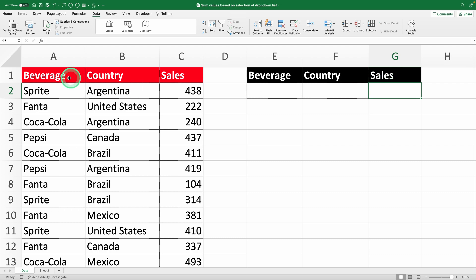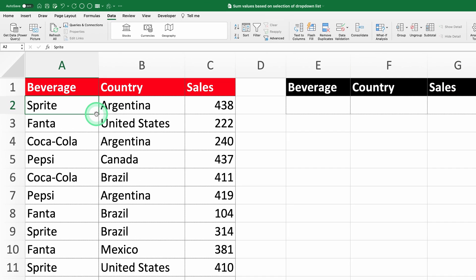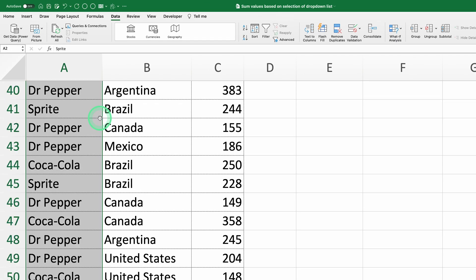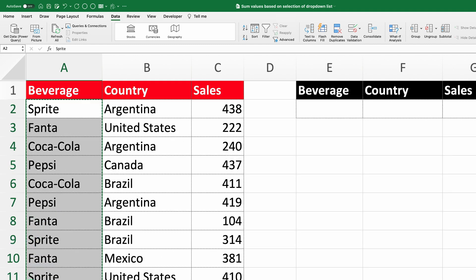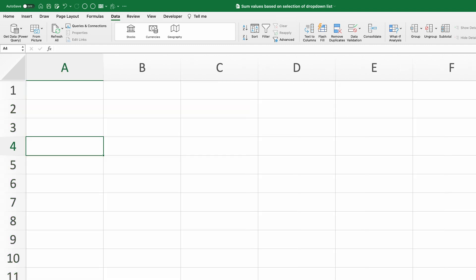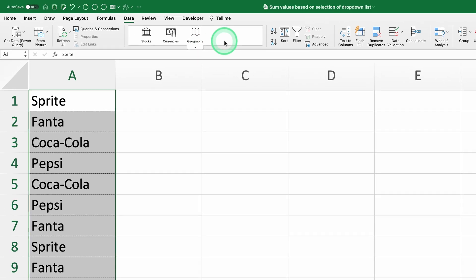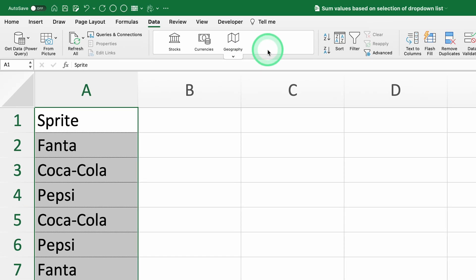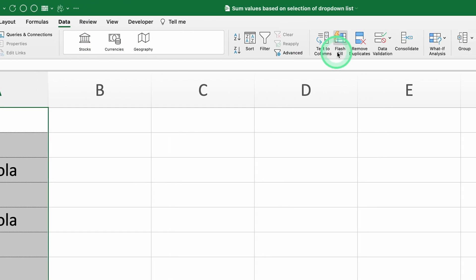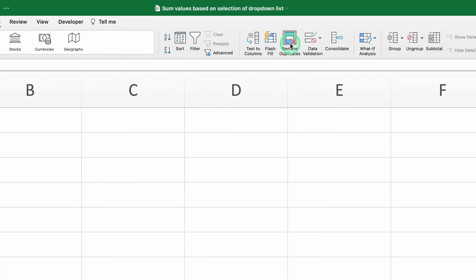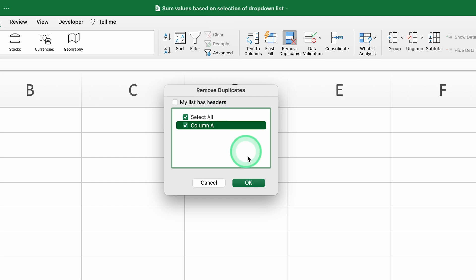First, let's create the drop-down list for the drinks. Select the column with the drink names, copy it, and paste it into a new sheet to keep things clean. Then, go to the Data tab and click Remove Duplicates to get a unique list of drinks.